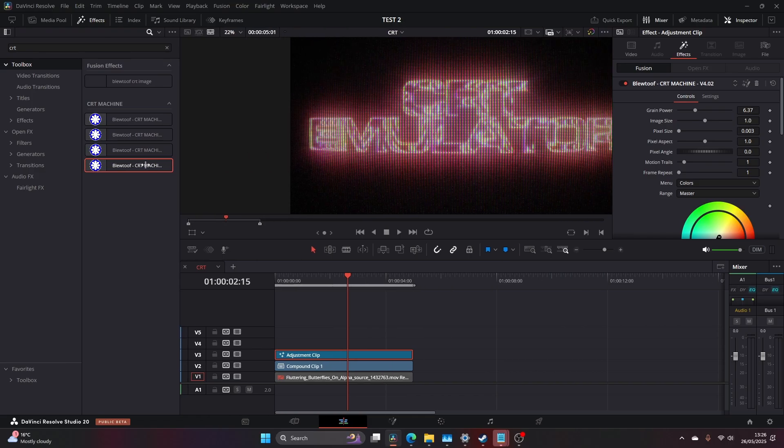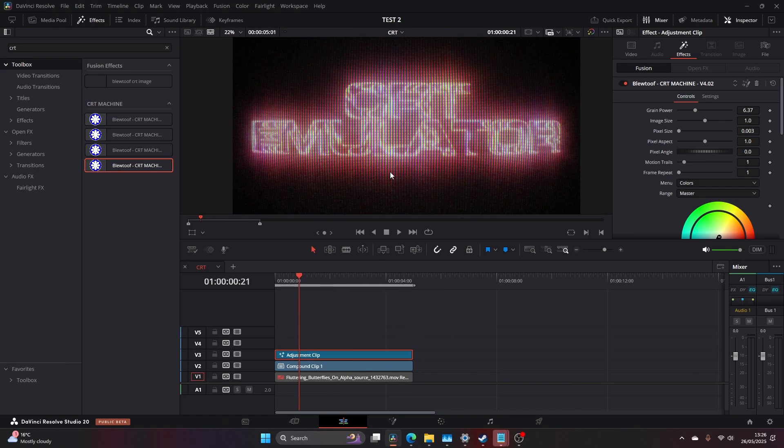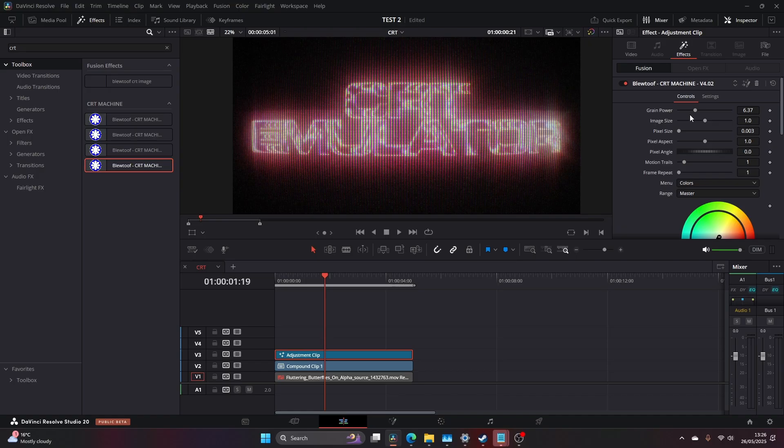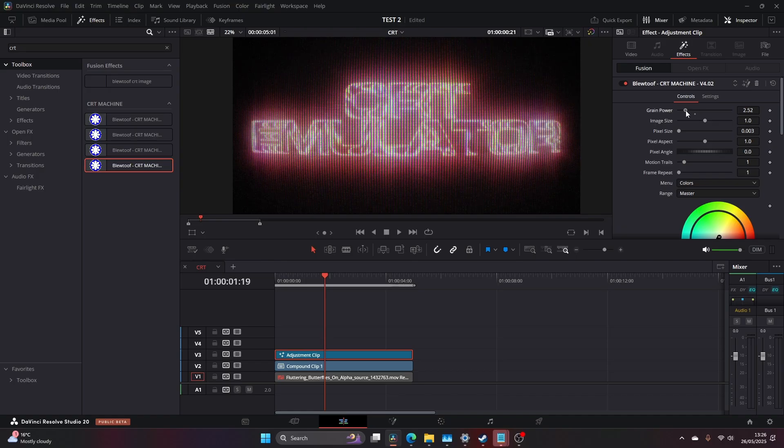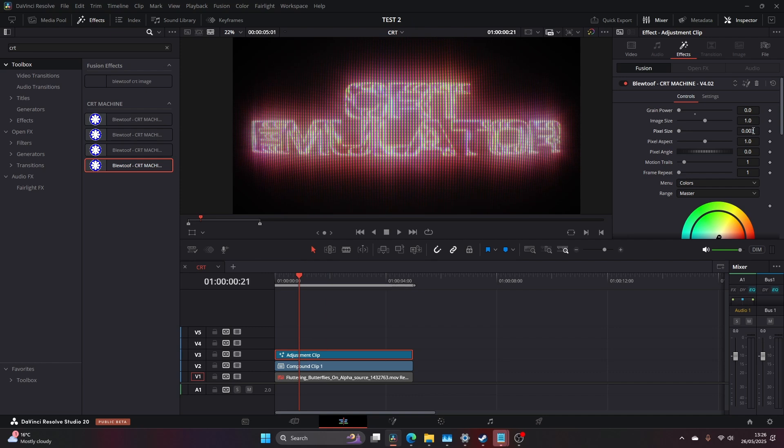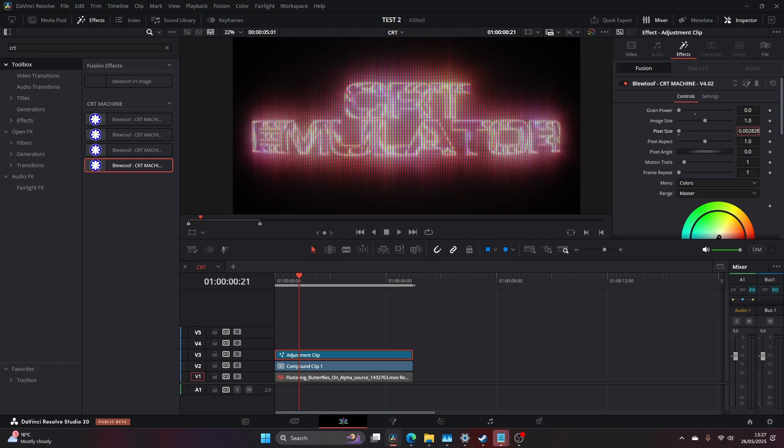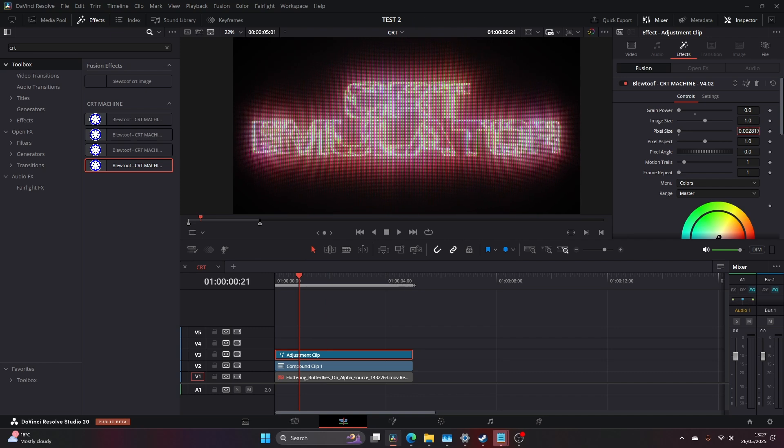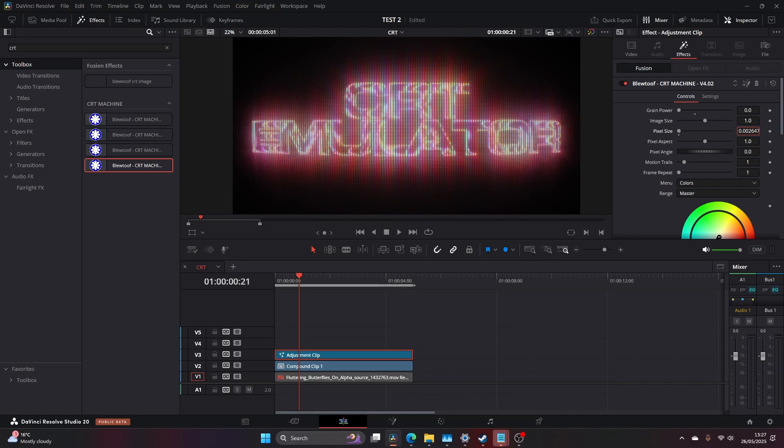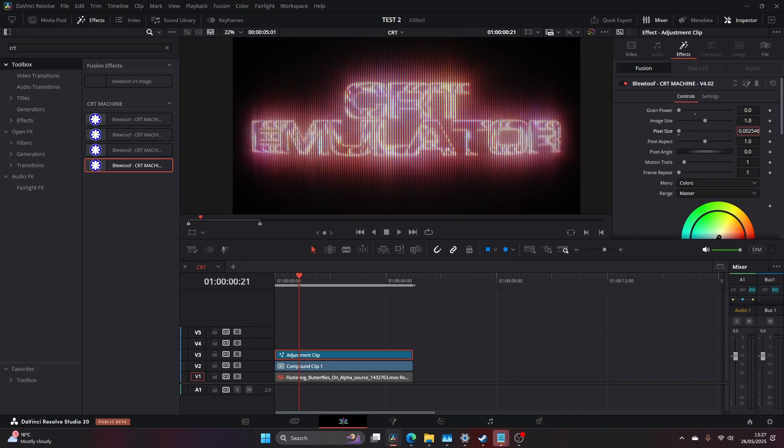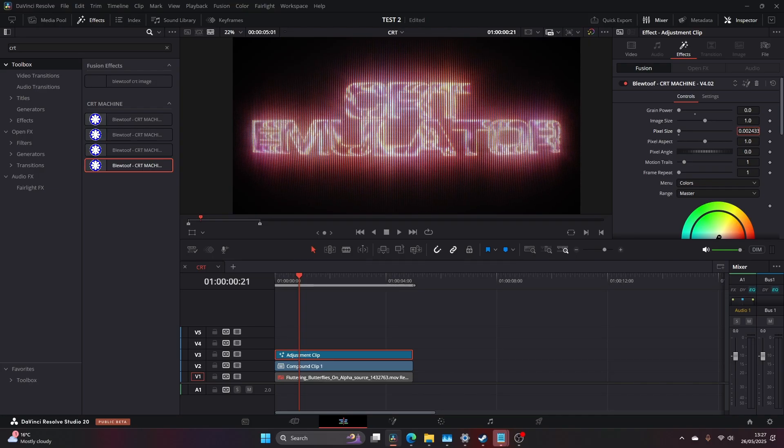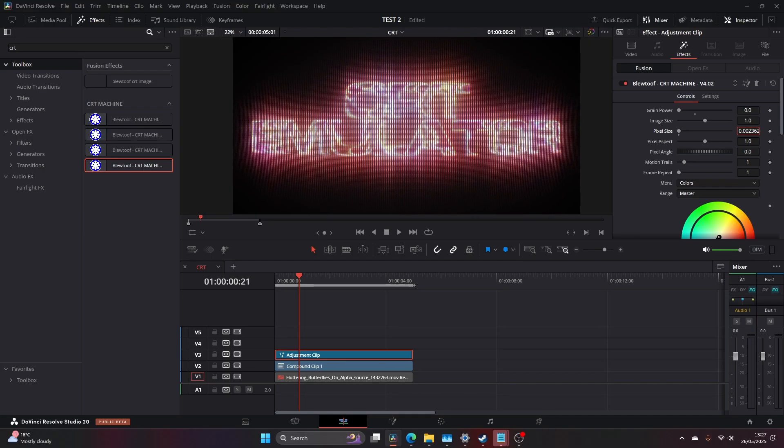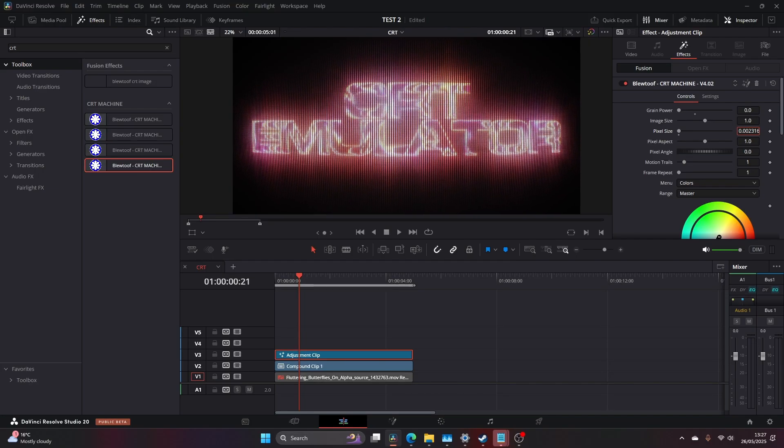And straight away you've got the cool CRT looking look, but there's lots of things we need to change here to get the style that looks really clean and crisp and something a little bit more true to life. So I'm just going to bring the grain power down first, and then I'm going to head to our pixel size and start to drag this down.